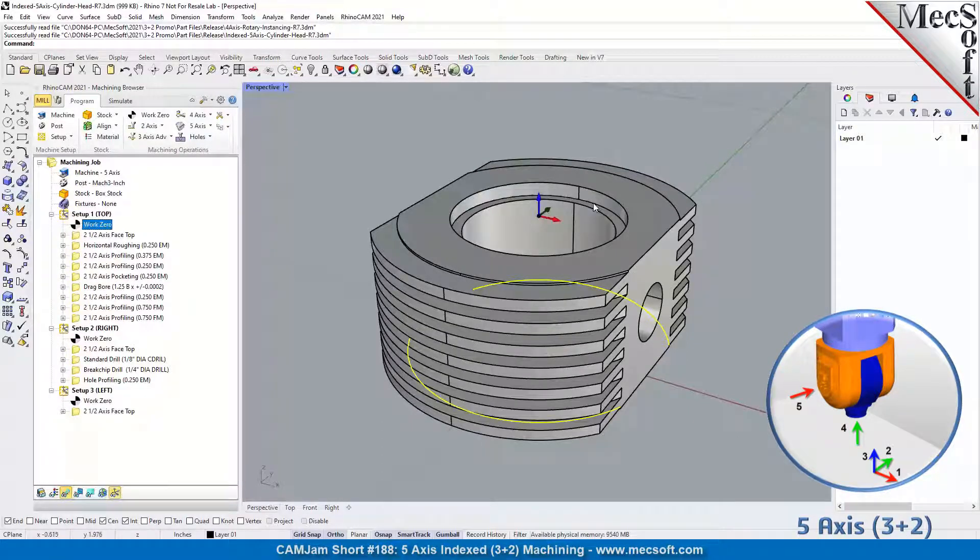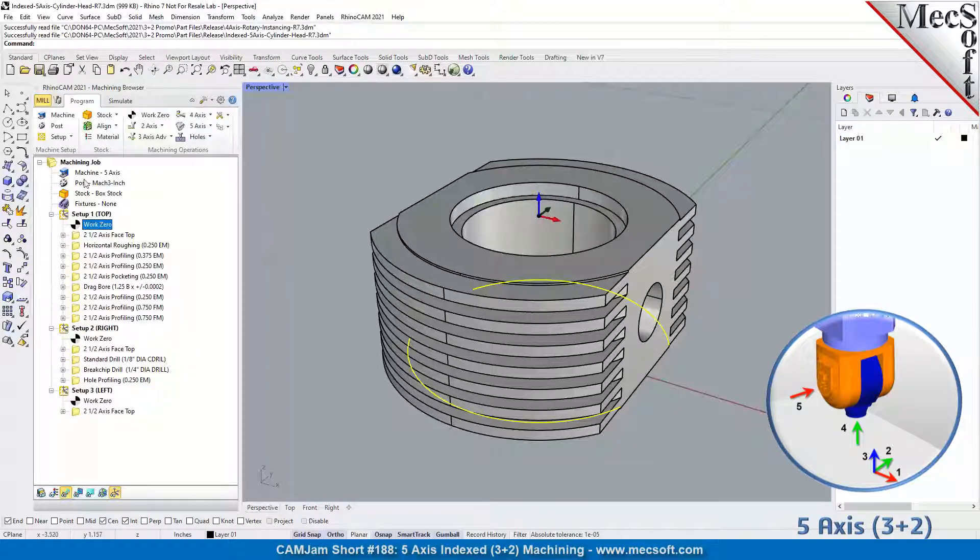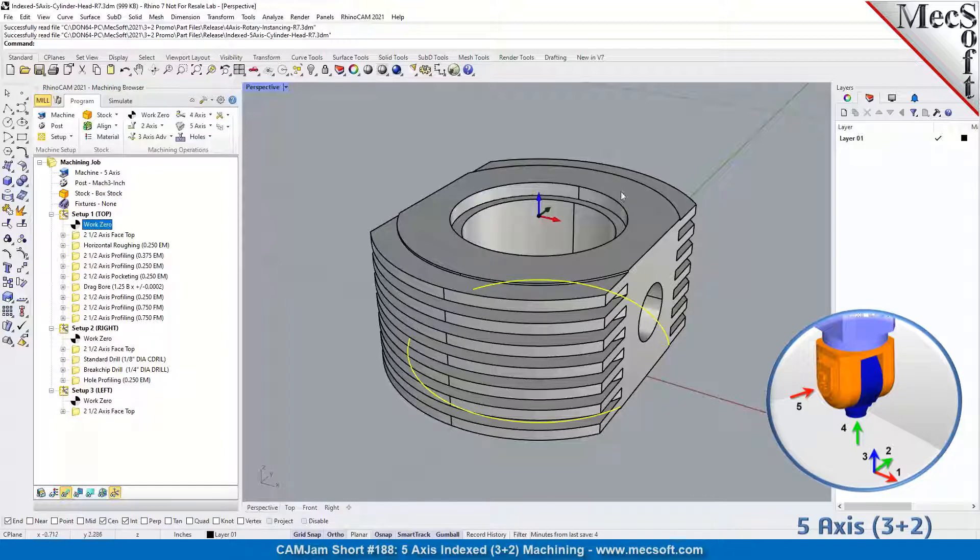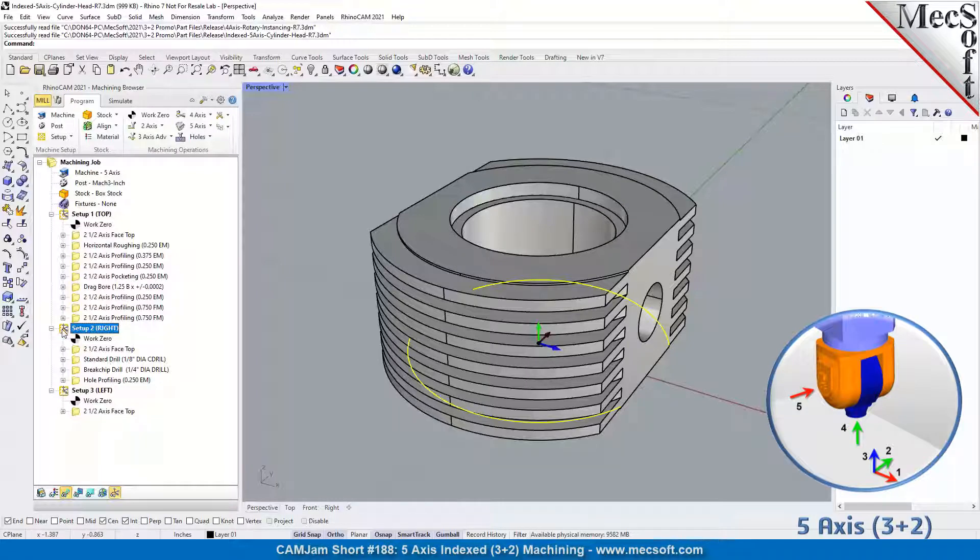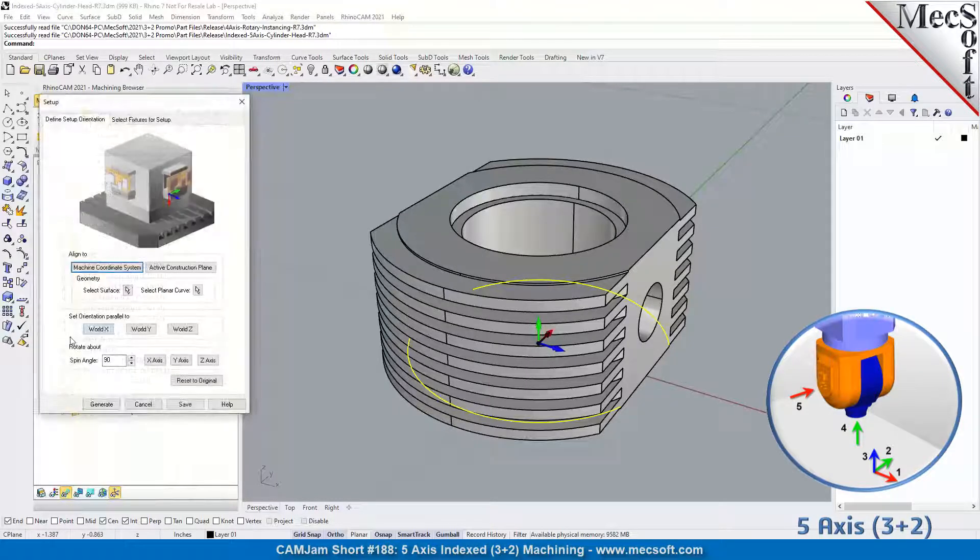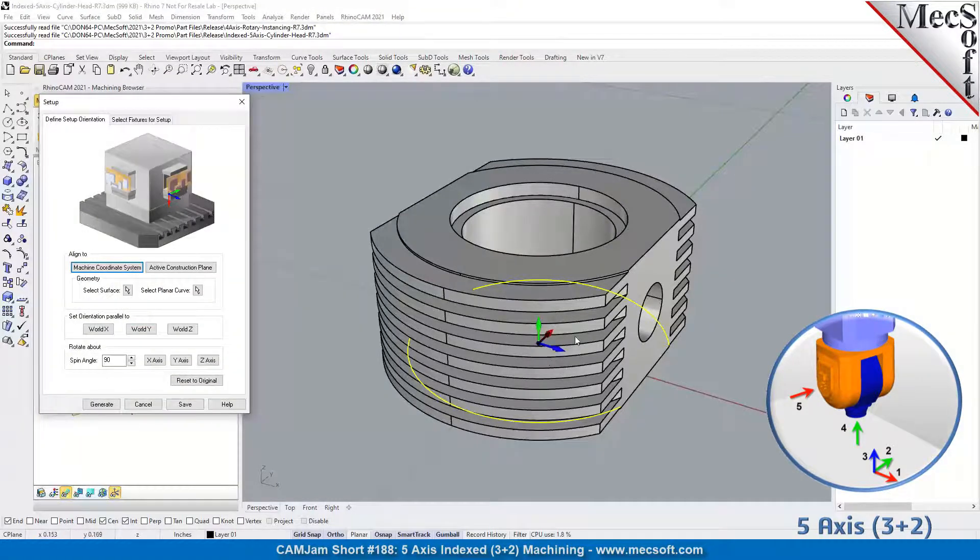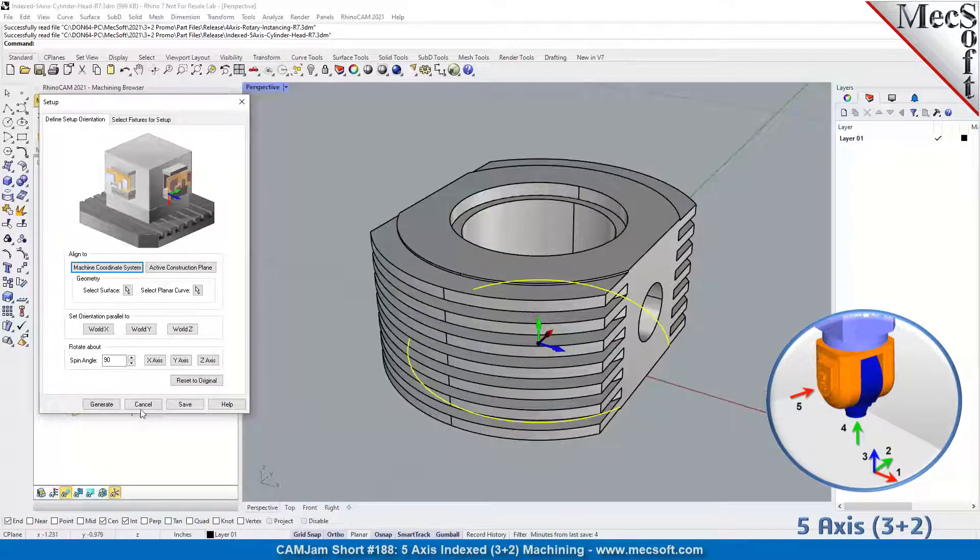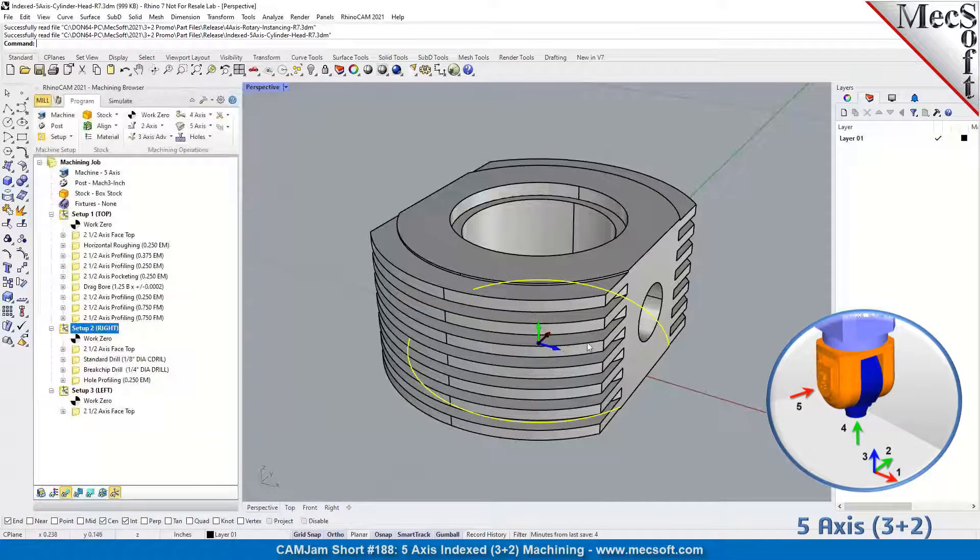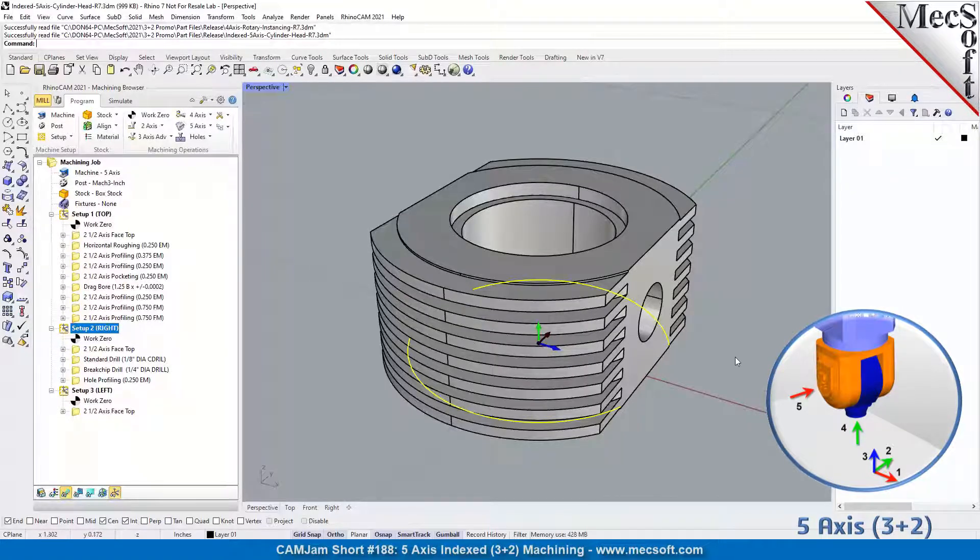Notice the orientation of the coordinate system. That's your standard position, default position as far as orientation that matches our machine coordinate system orientation. In setup two, the right side, when we create the setup, you use these controls here to orient your X, Y, and Z to the direction that you want to machine. You can see here that we have our Z pointing to the right.